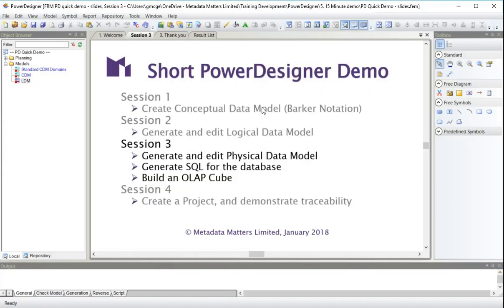In this third session, we are going to take the logical data model we created in session two and generate a physical data model representing a SQL Server database.